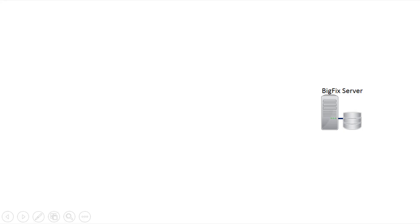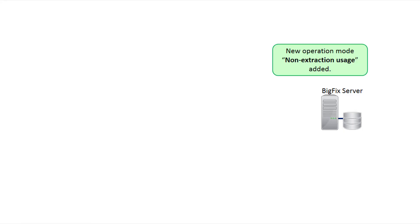To address this particular situation, in BigFix version 9.5 patch 5, we added a new operational model that does not extract any information from the BigFix database. This model uses license information to operate.